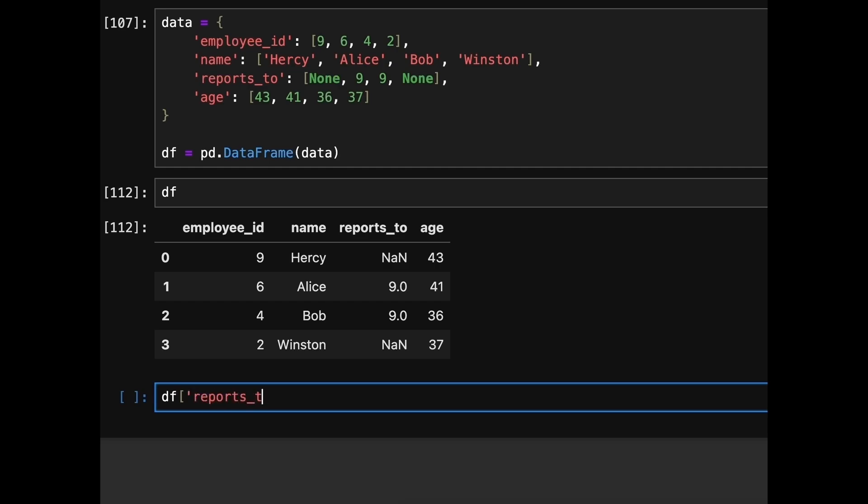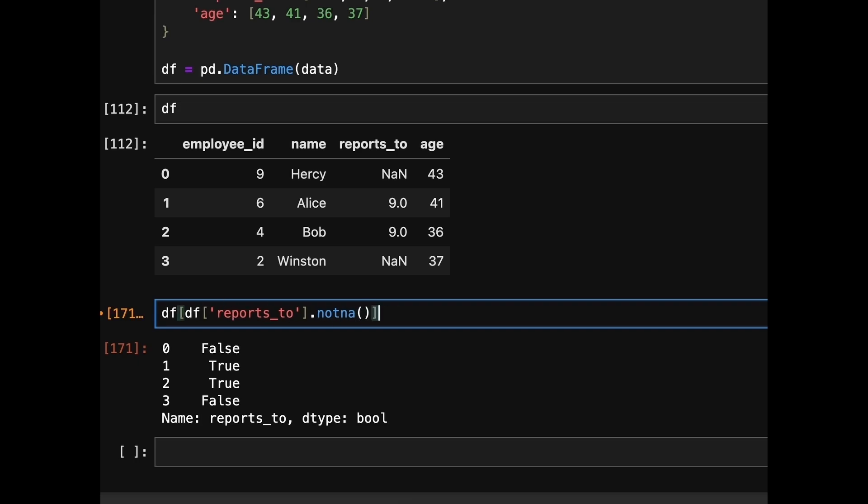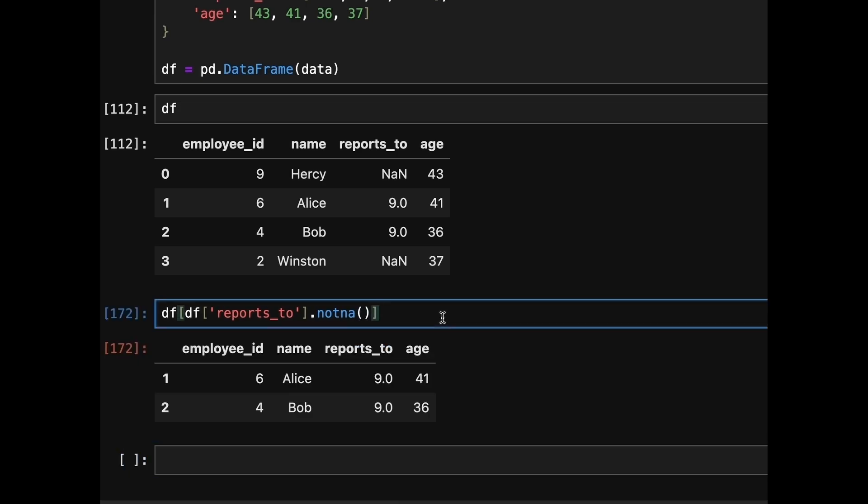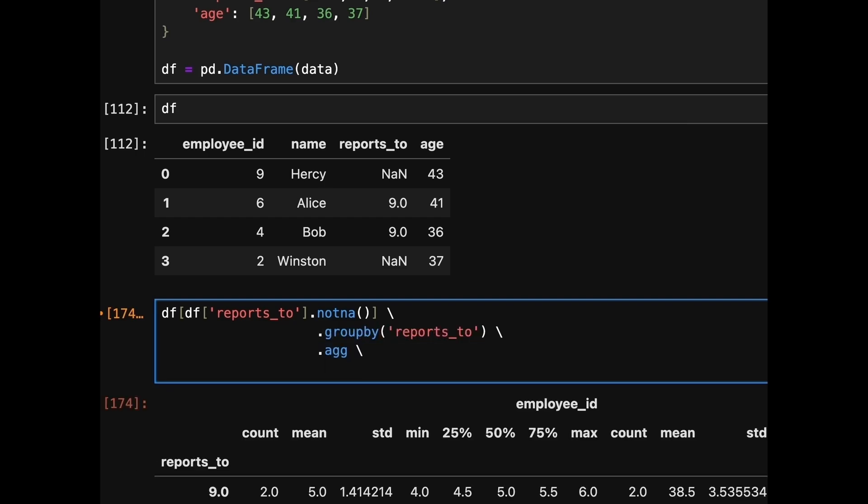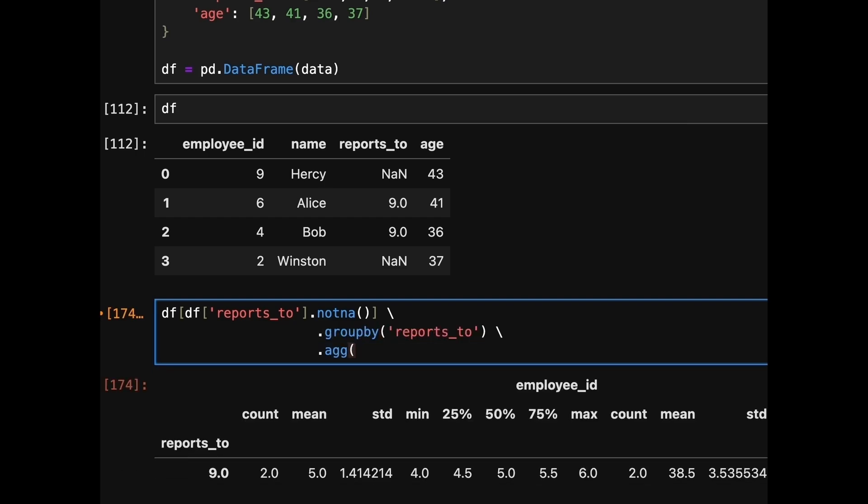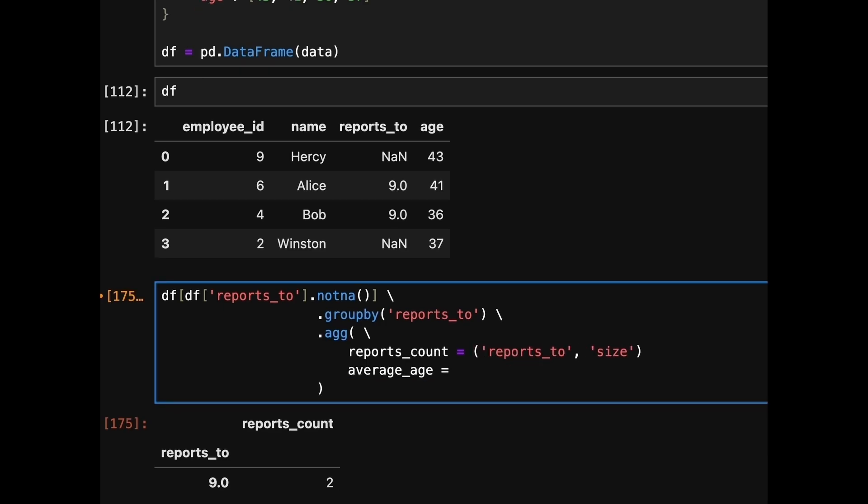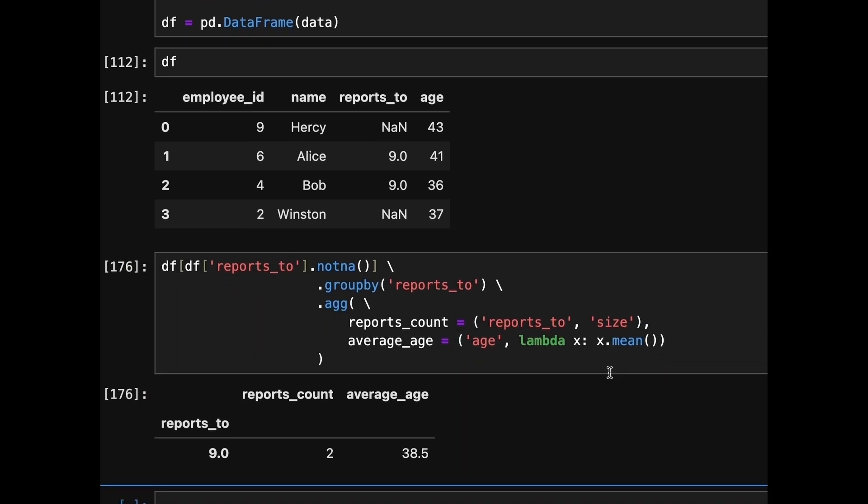Let's dive into the code. We begin by filtering out non-manager rows using notna function to check for non-null values in the reports to column. Then we use group by on the reports to column to group employees by their manager. To count the number of reports we use aggregate function with the size method which gives the number of reports in each group. Next to calculate the average age of the employees reporting to each manager we specify the mean method on the age column.